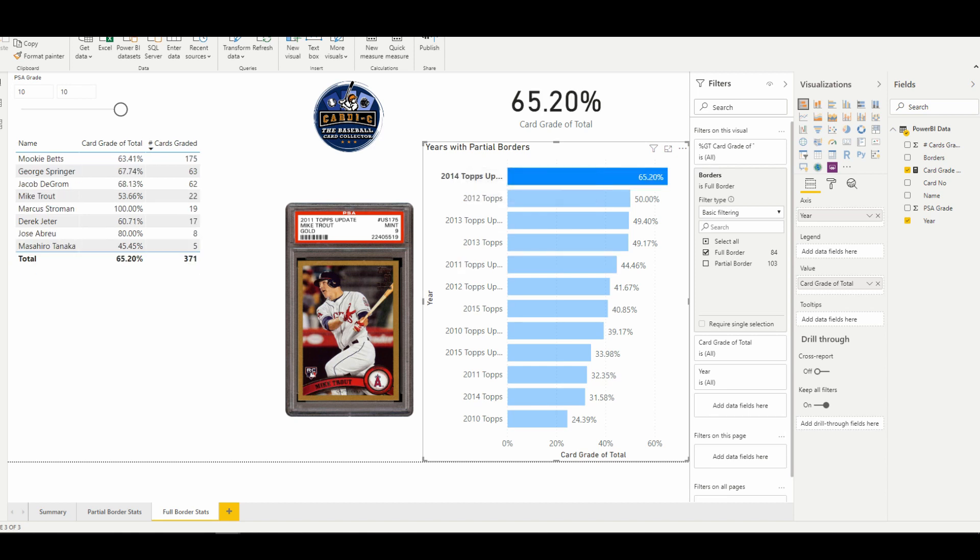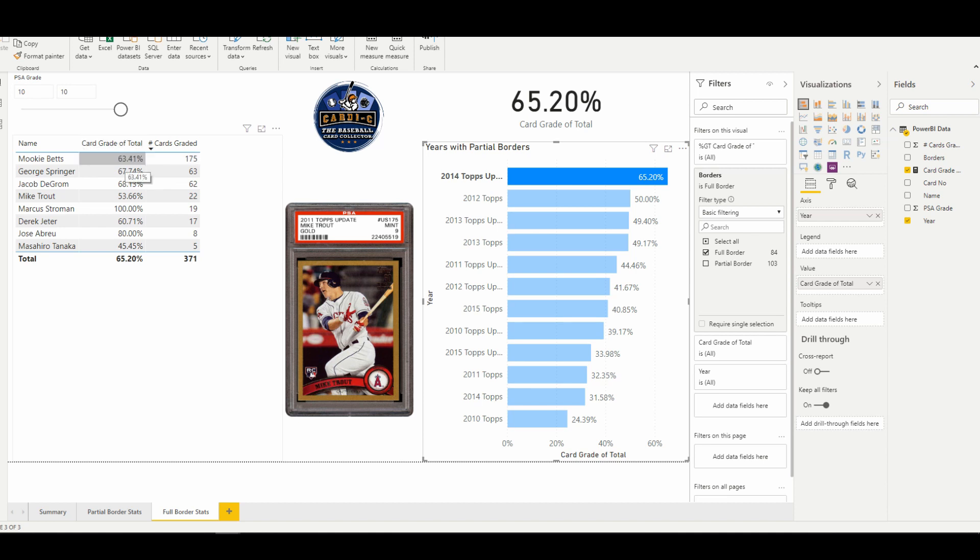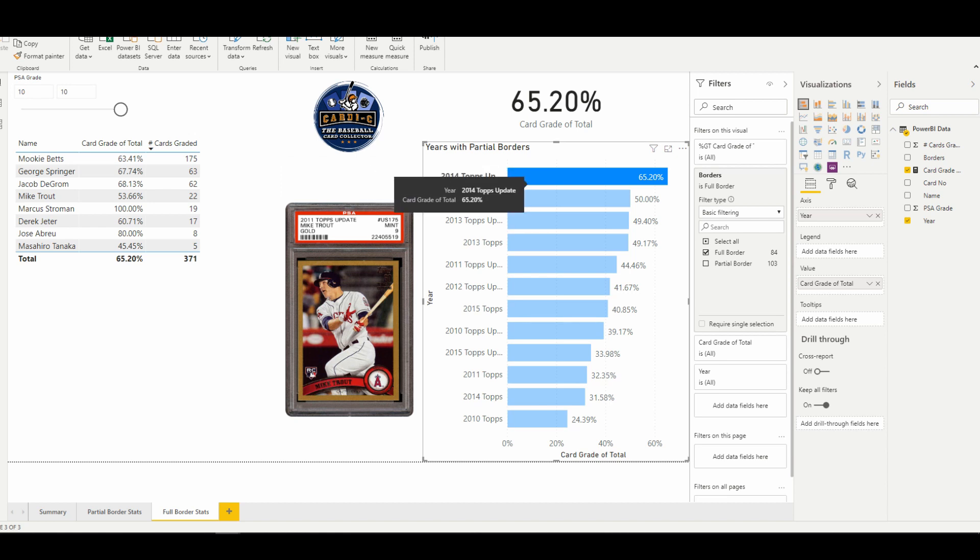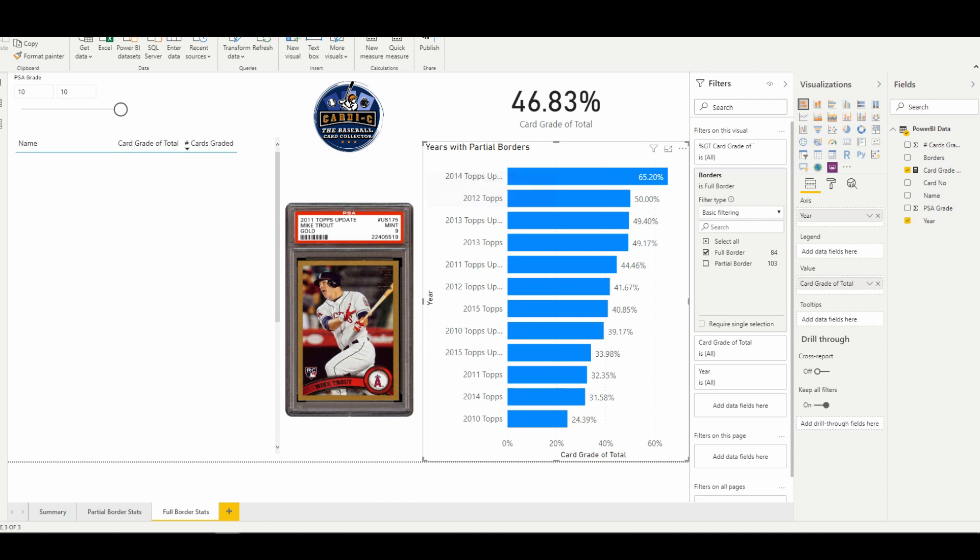Something I thought was interesting was from 2014 Topps Update: you have Mookie Betts, 175 gold parallels that have been graded, 63.41 percent of the total population have gotten a PSA 10, with DeGrom and Springer right around 67 to 68 behind him for that year.